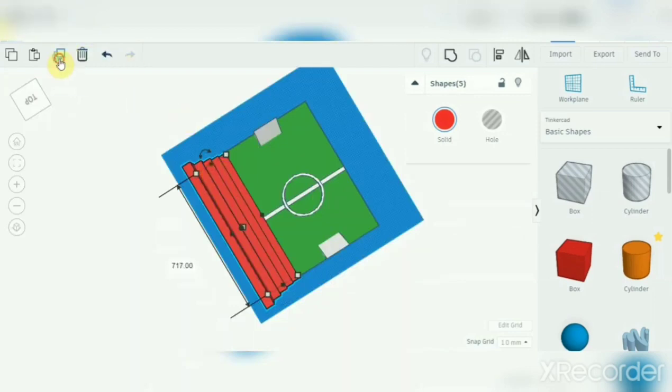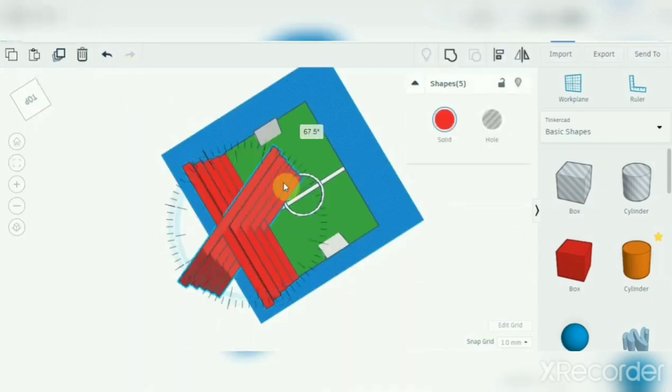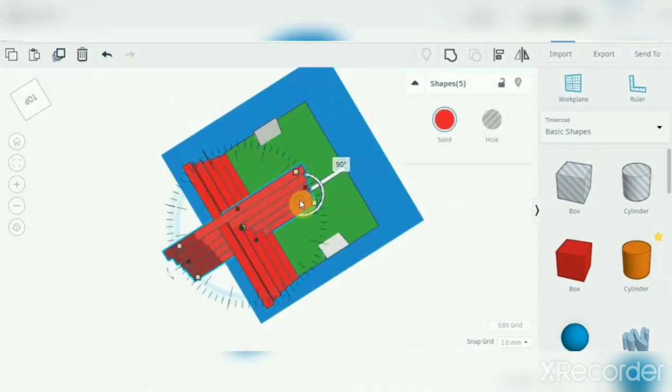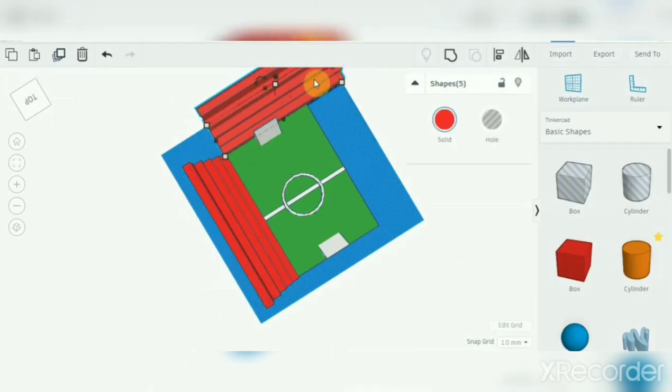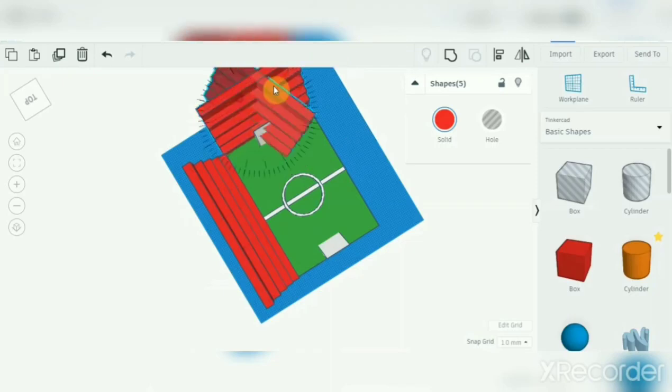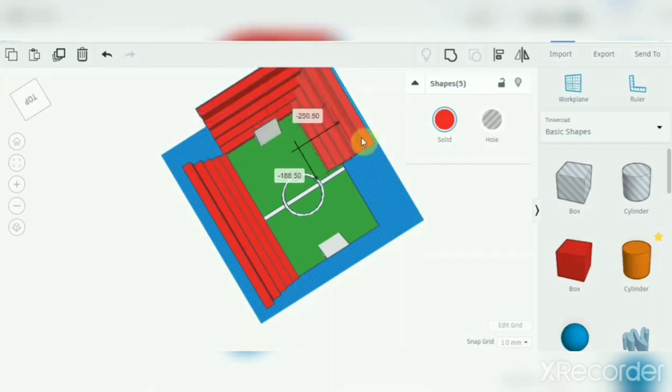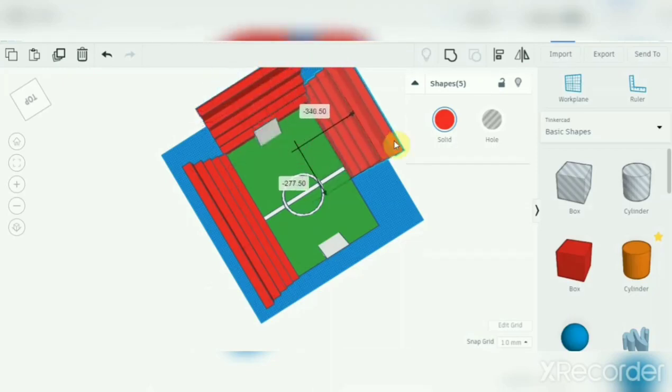And there you go, it should look like this. Now I've done this, you should duplicate the seats and you should turn it around, then do this.